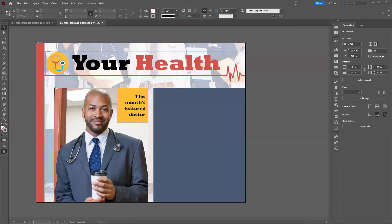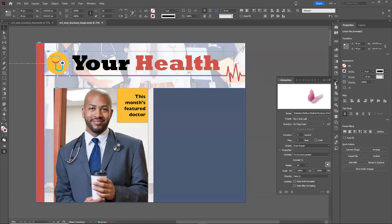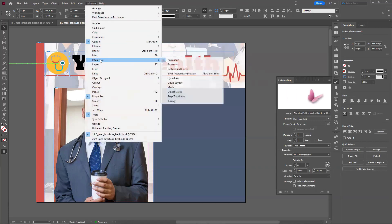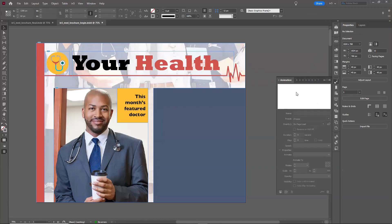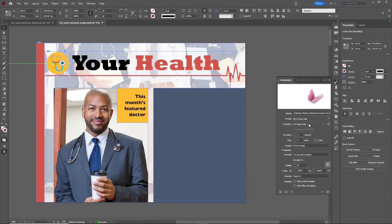Now I'll show you how all of this is put together in the InDesign document. This is a beginning state of it. Some of the parts are already assembled. This one already has an animation - if I go to the animation panel, you can access all these panels via Window > Interactive. I've set up my own workspace including all of them. Here's the animation: it's set up for on-page-load with the preset to fly in from left.